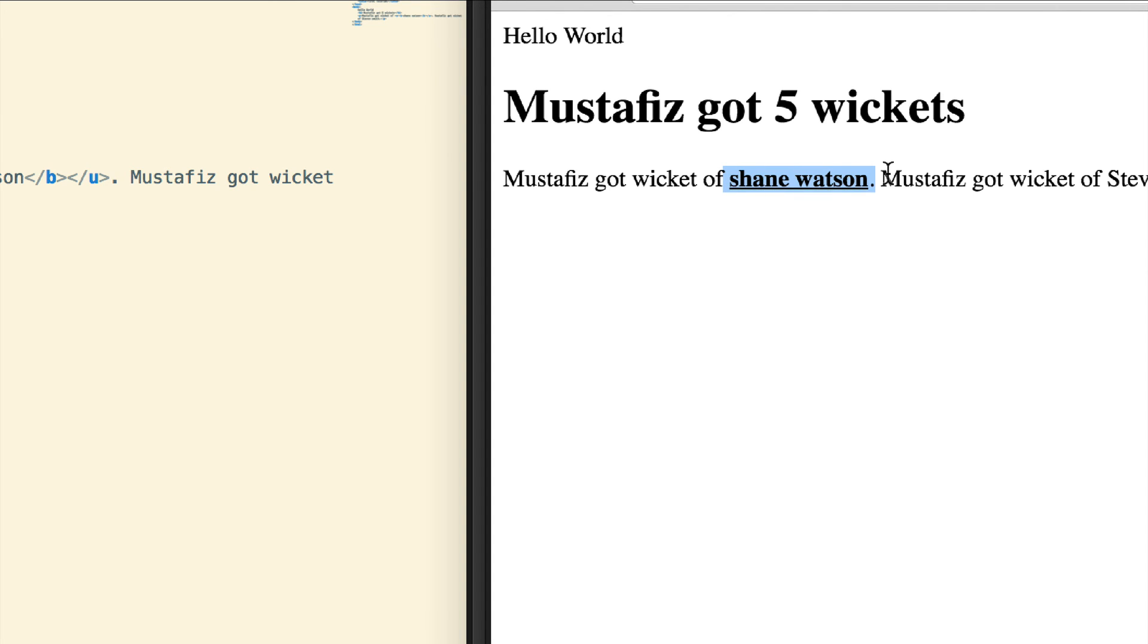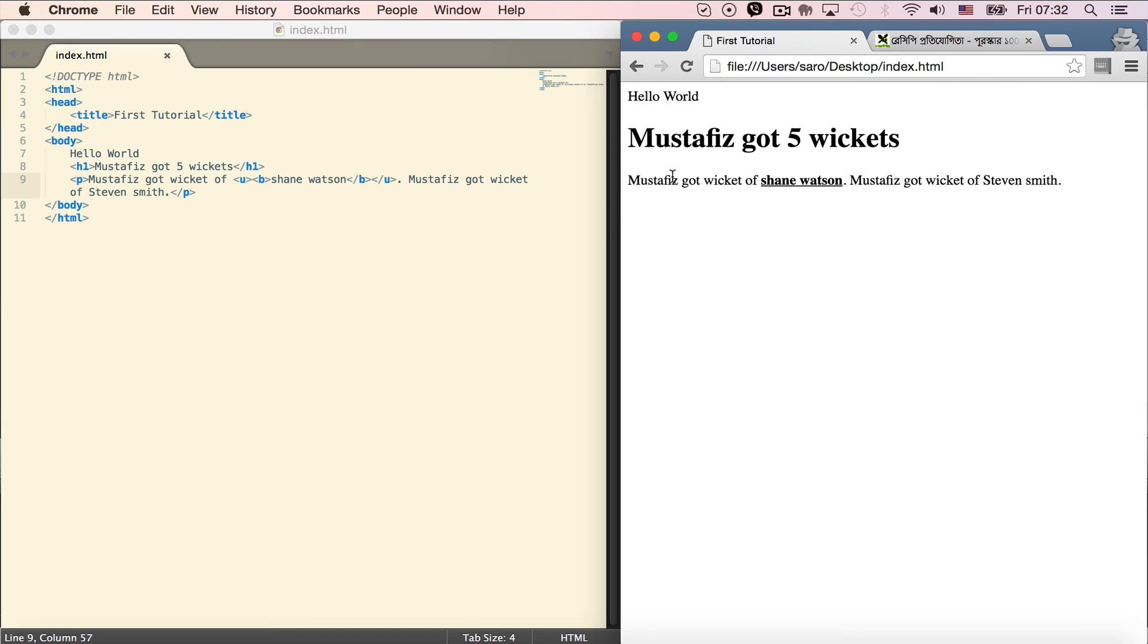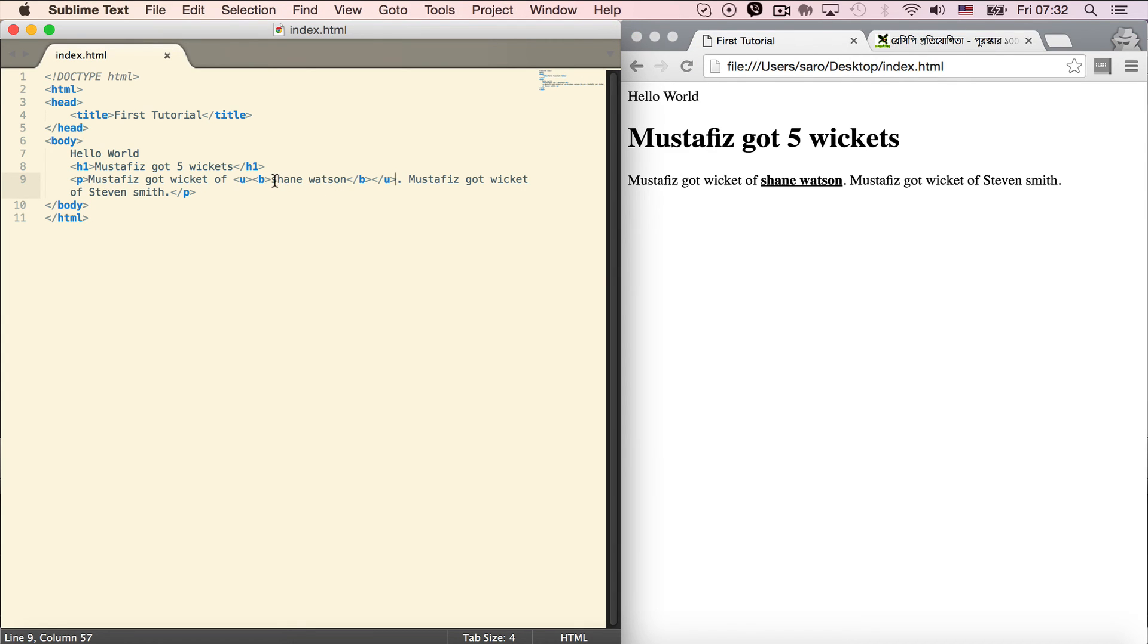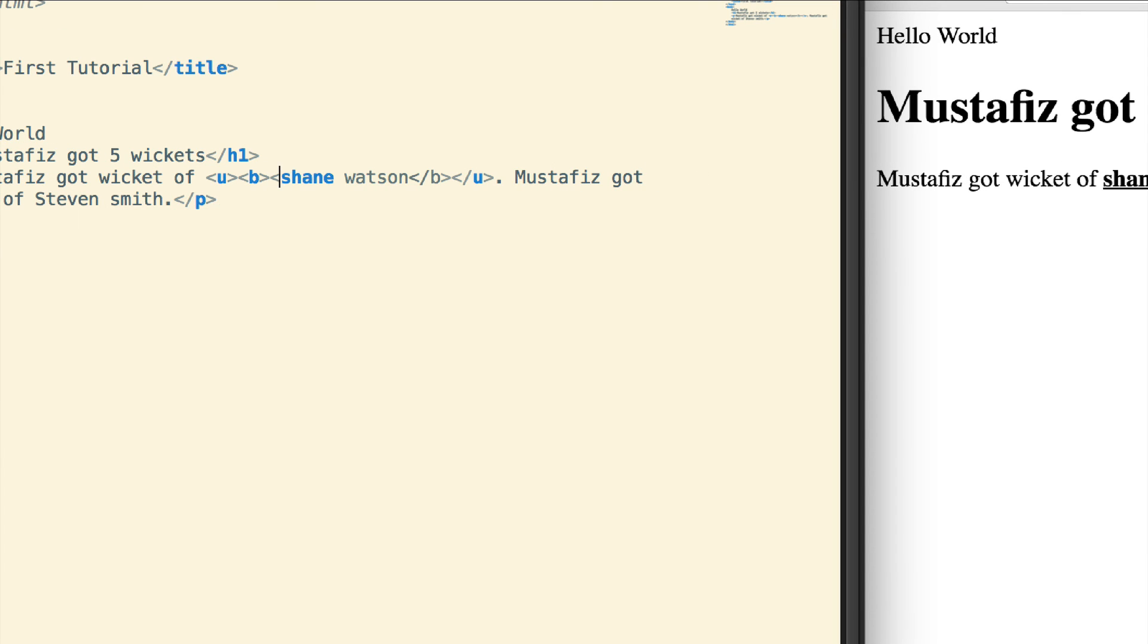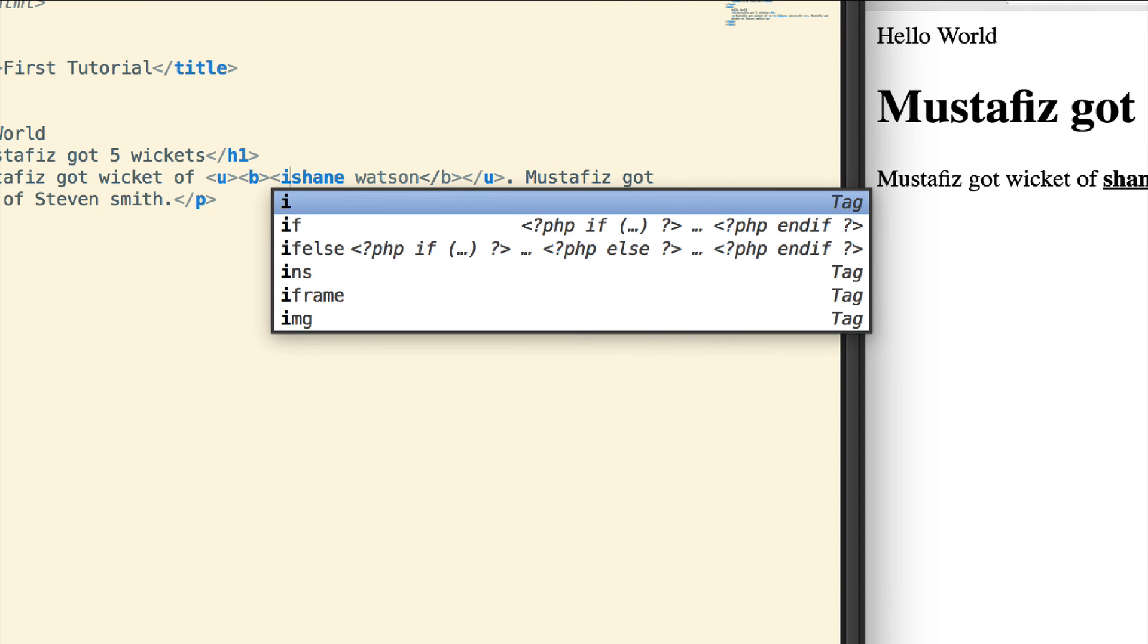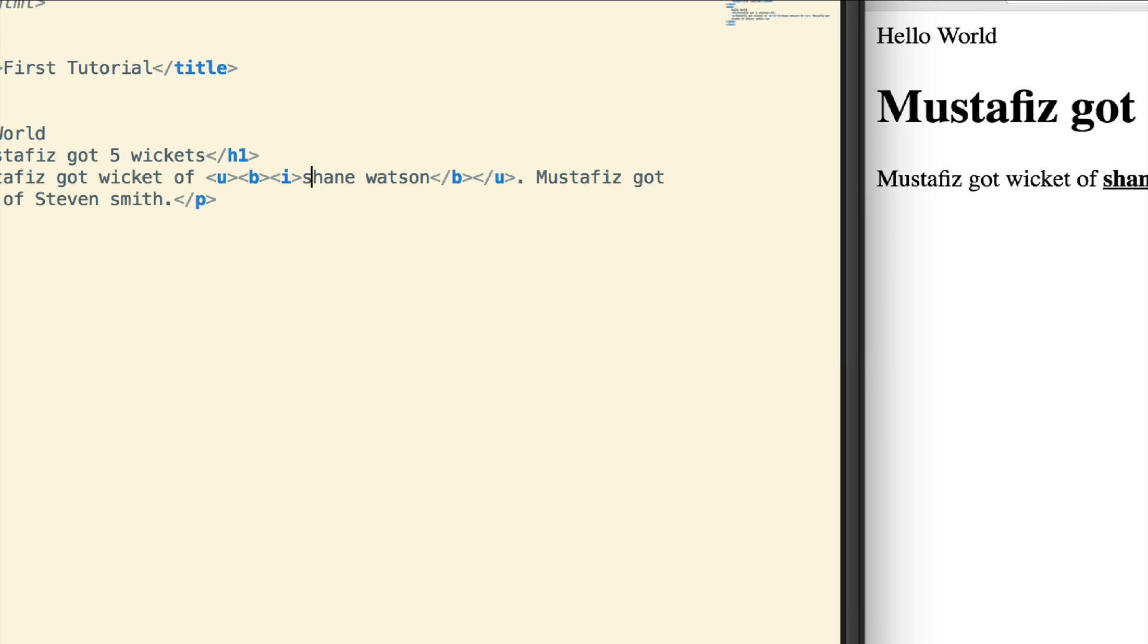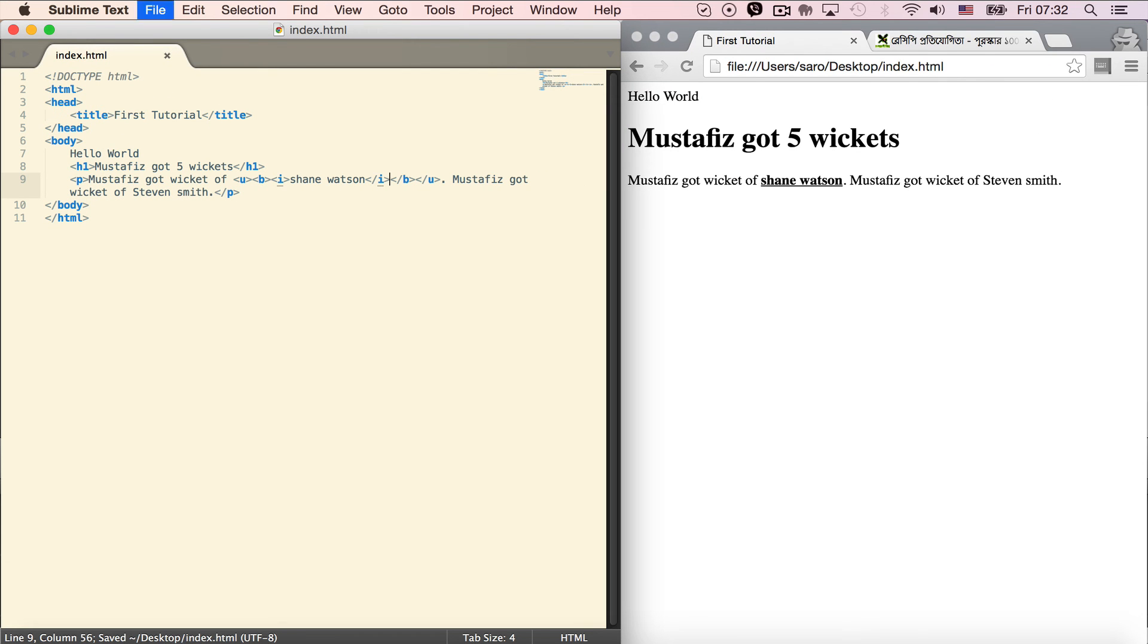In the body, 'Mustafiz got wicket of Stephen Smith' - we'll format this again. I want to make it italic. Let me add the italic tag.